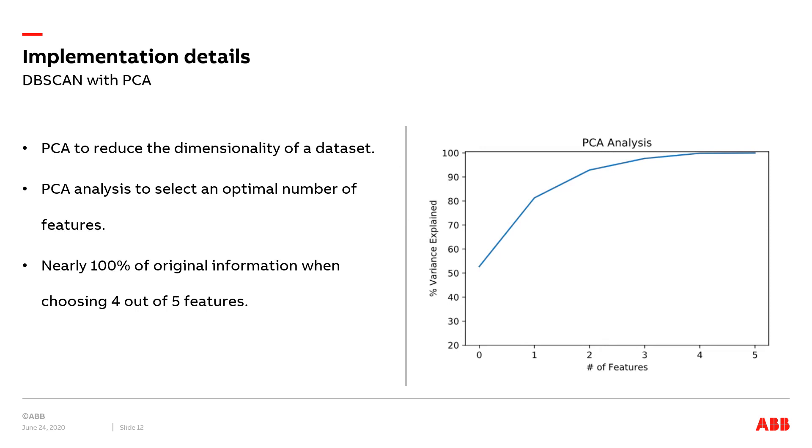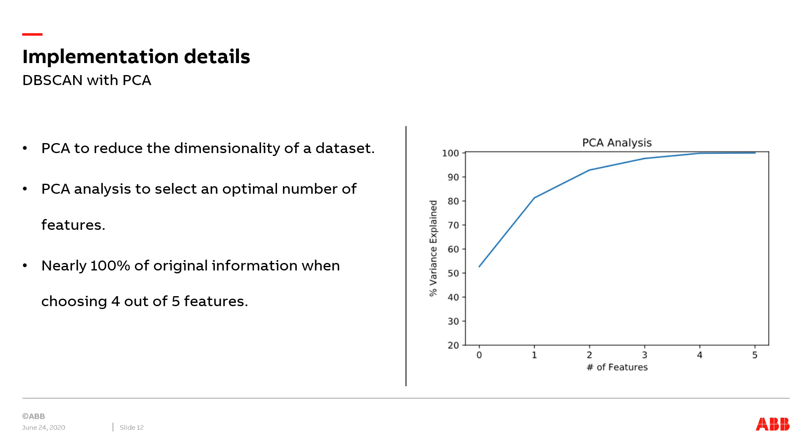Before the construction of the DBSCAN framework, we first implement principal component analysis. PCA uses singular value decomposition of the data to project it to a lower dimensional space. The purpose of PCA is to reduce the dimensionality of a dataset while keeping the loss of information as minimum as possible. The intention of using PCA is because of the reduced performance of DBSCAN in a high dimensional dataset.